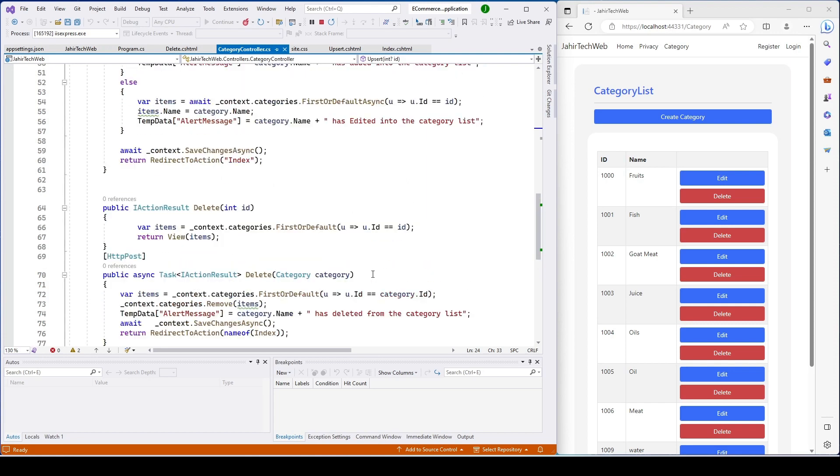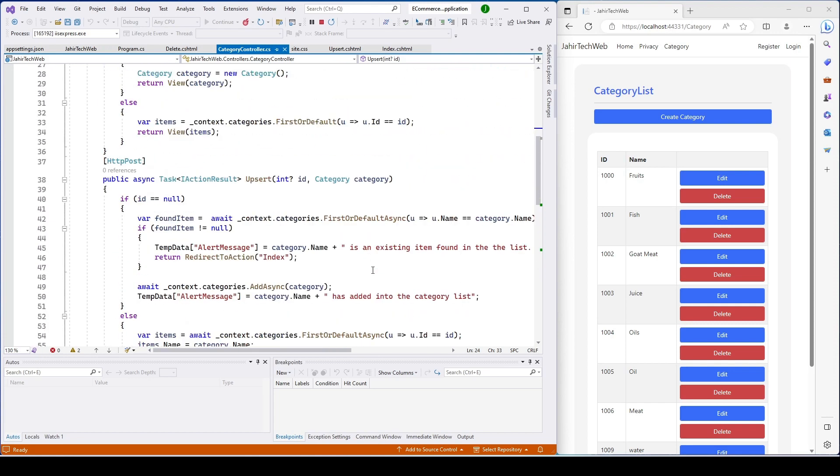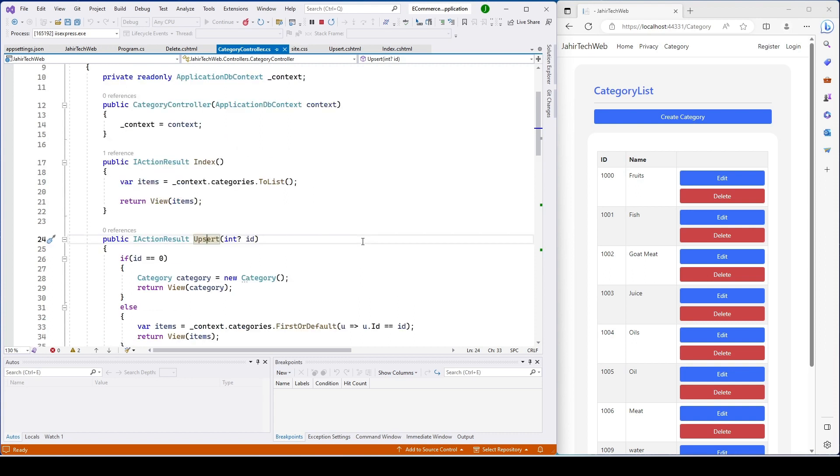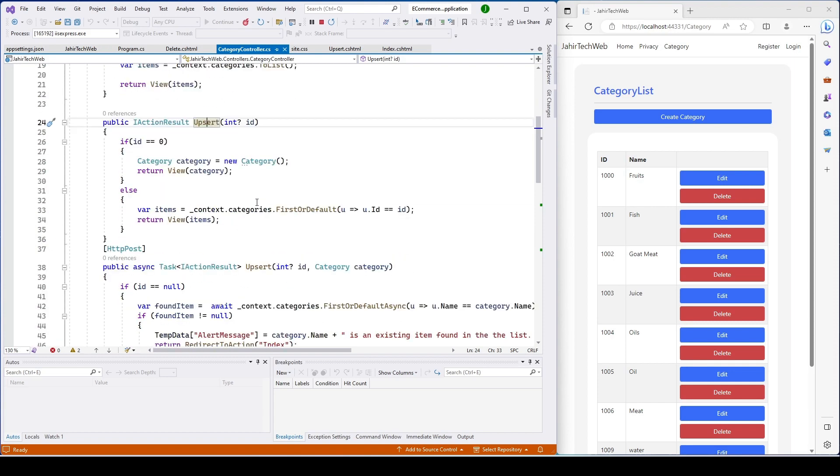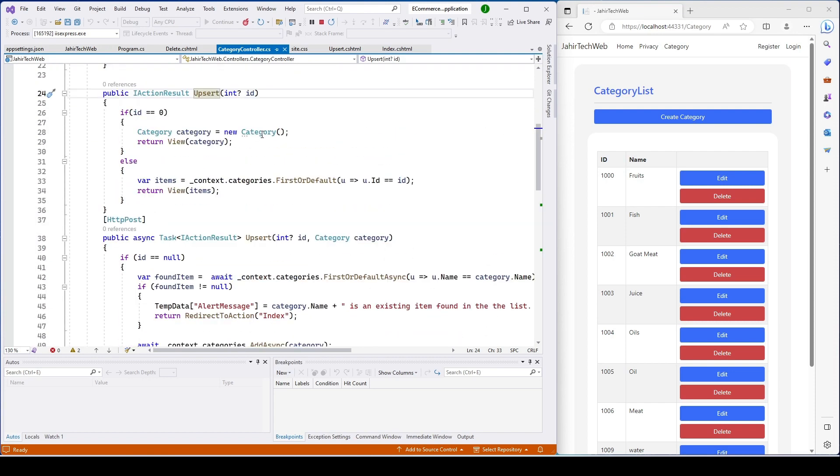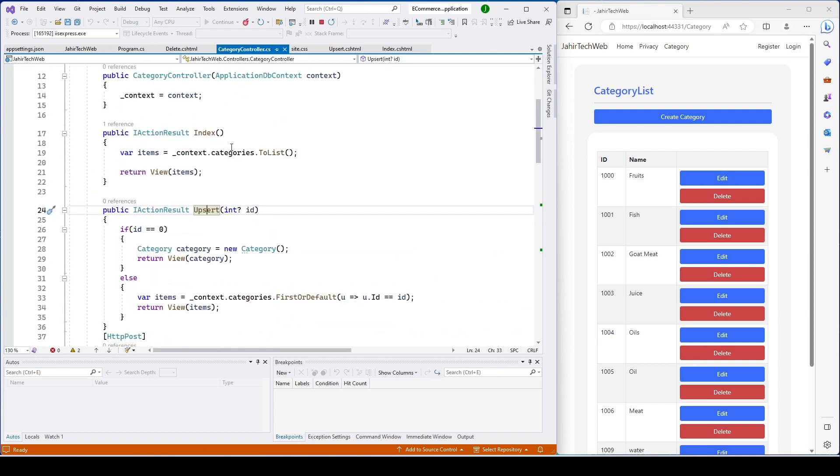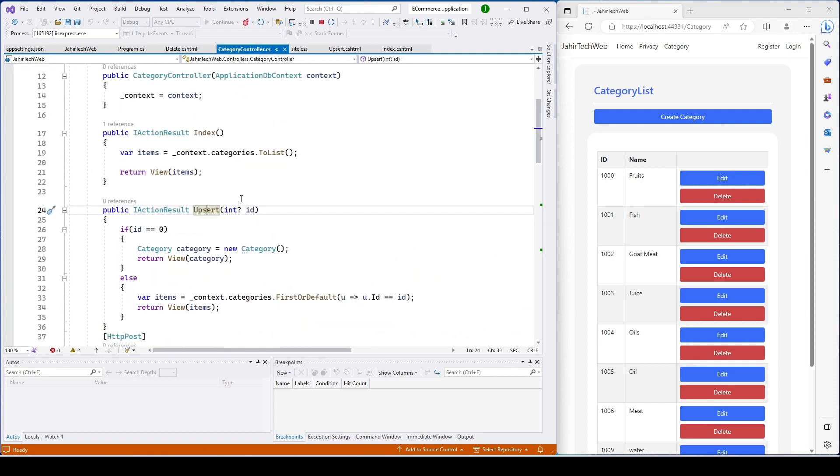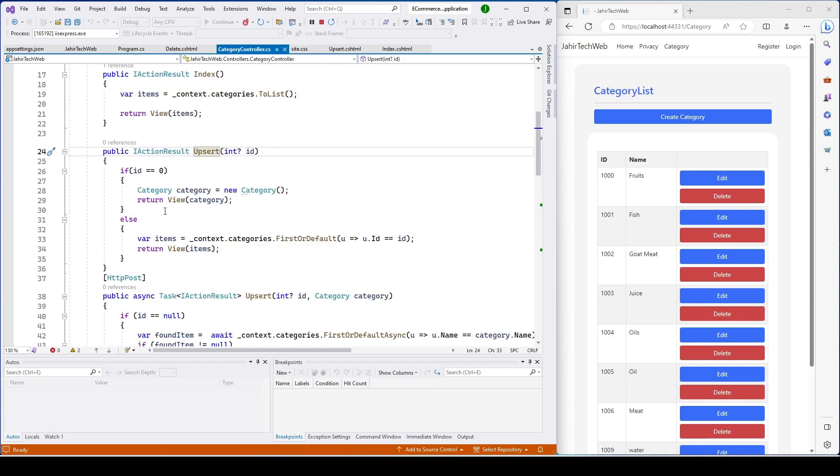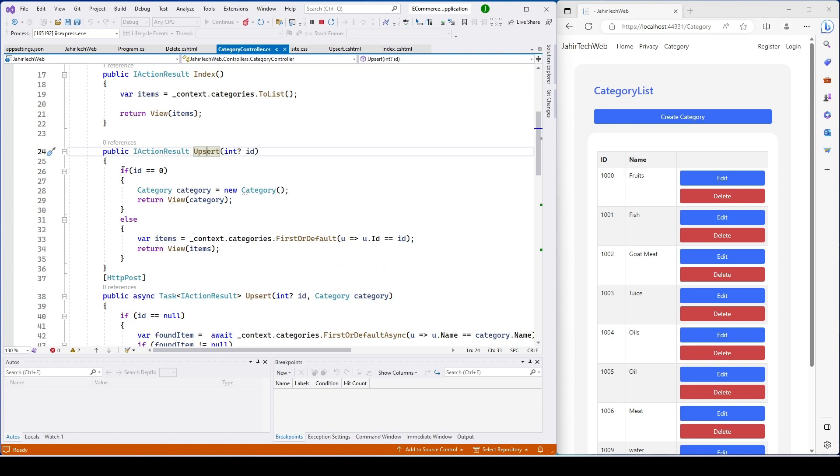Now we're going to implement authentication and authorization because we want to prevent some users from performing all actions. Let's say we want admin to perform delete, update, insert, but we want employee to perform only edit.